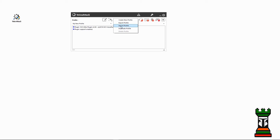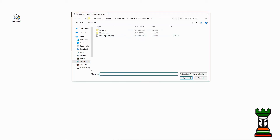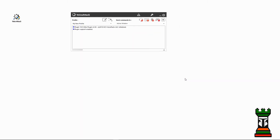You do that by clicking on the plus symbol here and import profile. You need to navigate to your sounds folder under Voice Attack, and into your pack profiles, and then Elite Dangerous. And there it is — Elite Singularity. So I'll select that one and hit open.